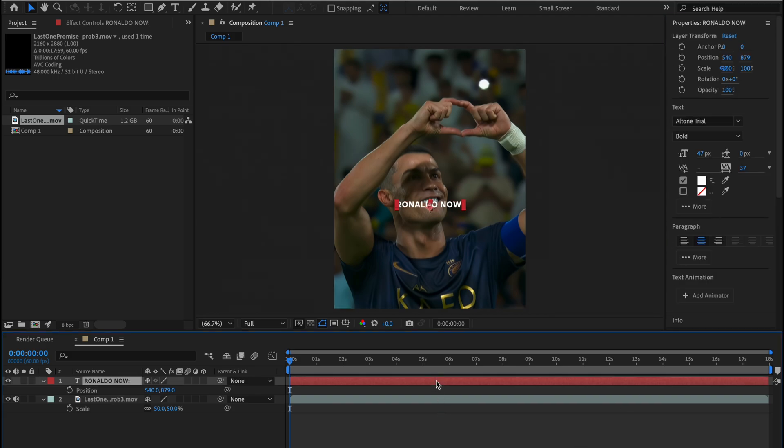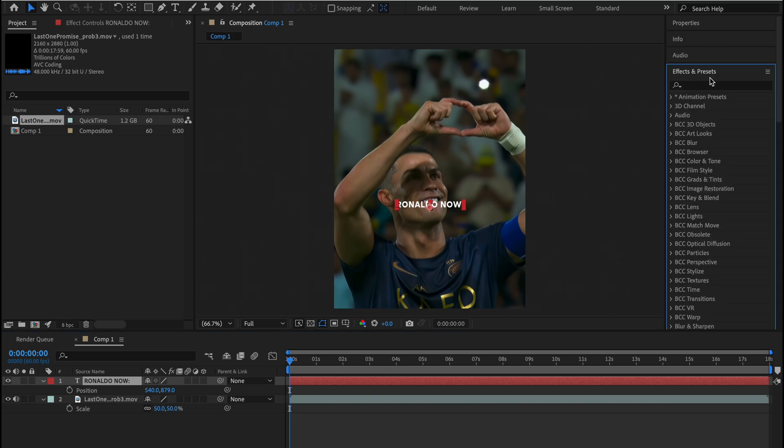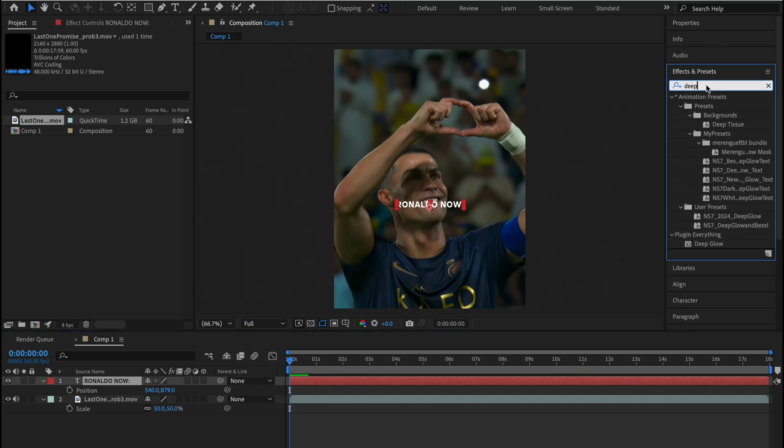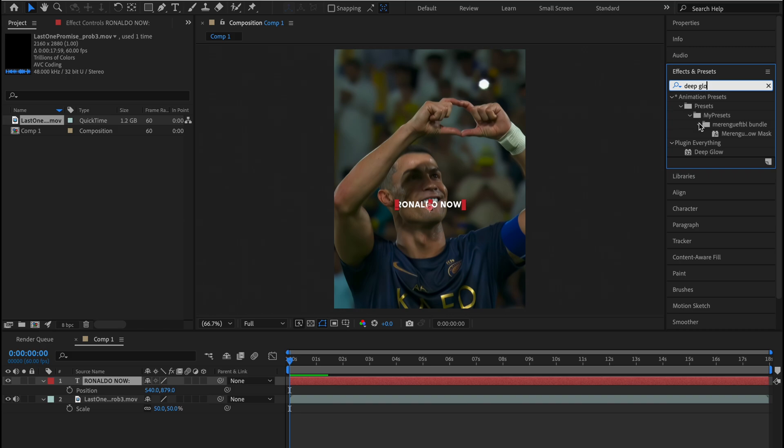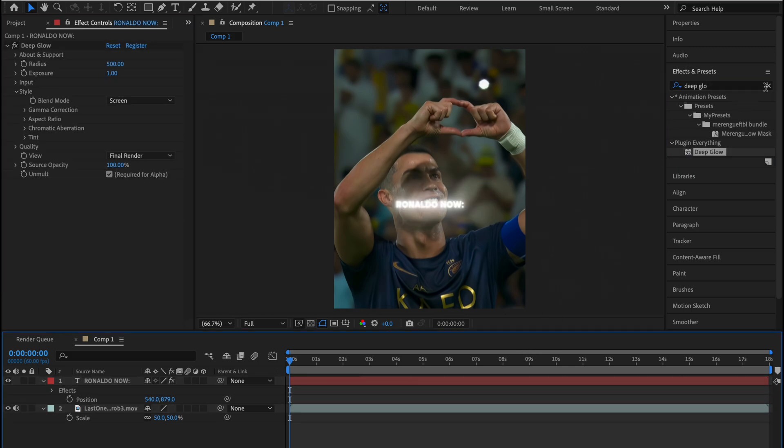And also make sure to have the Deep Glow plugin downloaded for this, otherwise it won't work. Now let's add the Deep Glow effect into our text.